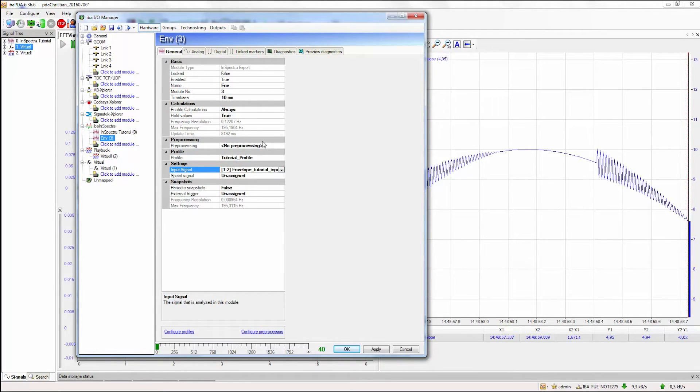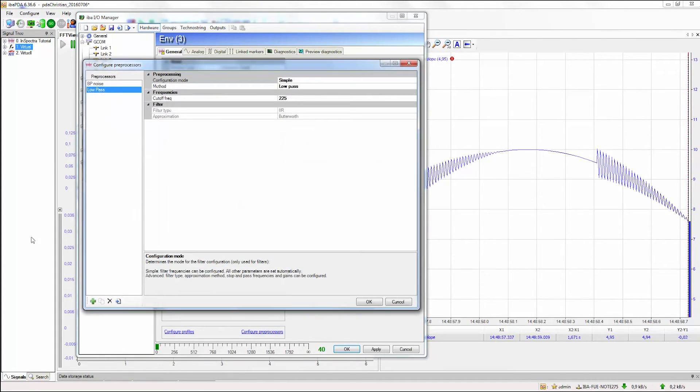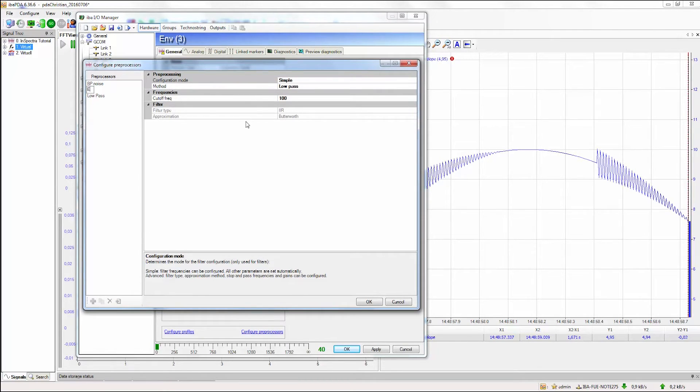Now for the preprocessing, we can configure a new preprocessing profile. Therefore, we add a new profile, give it a name, and select envelope as a method.